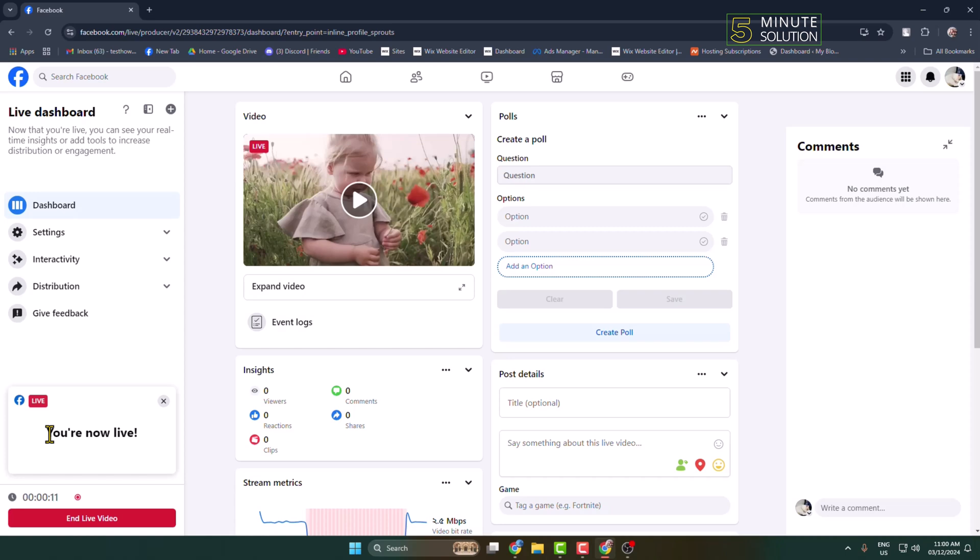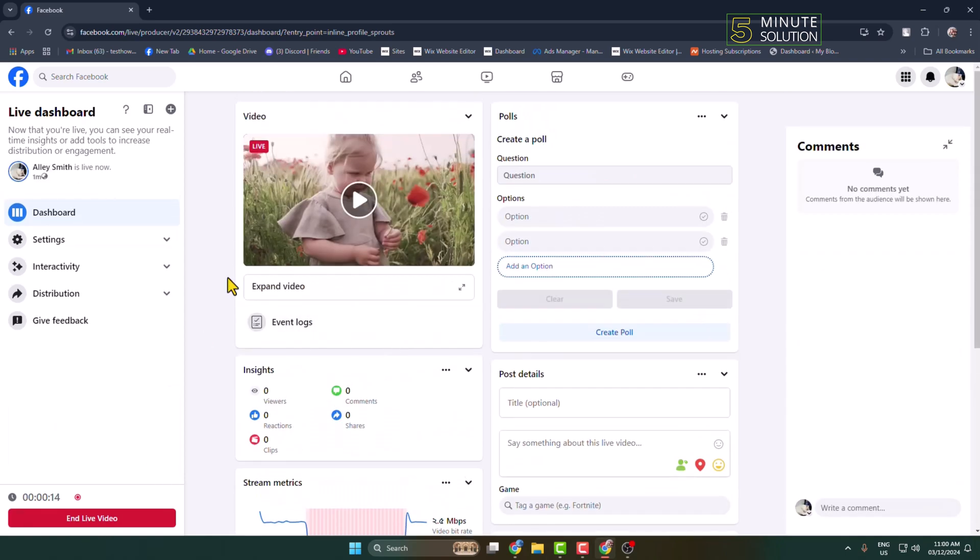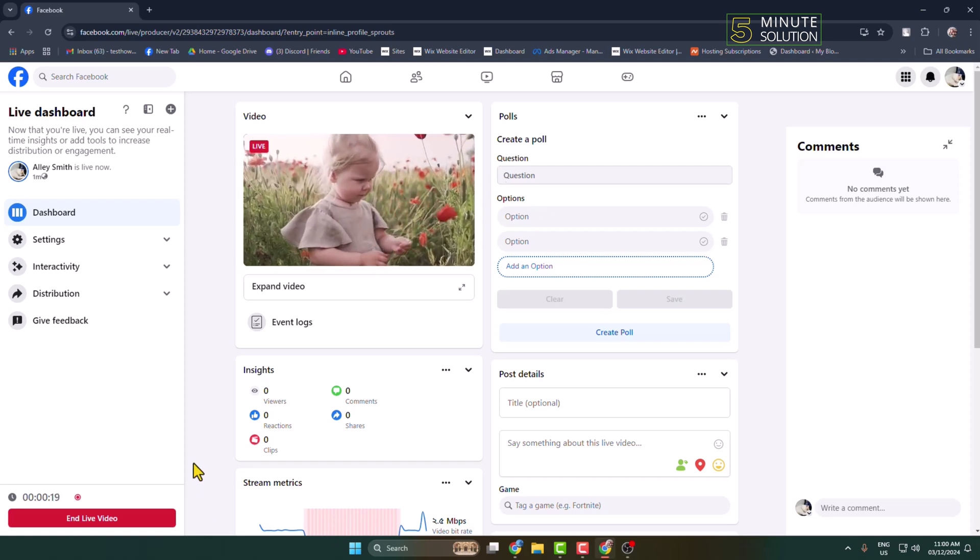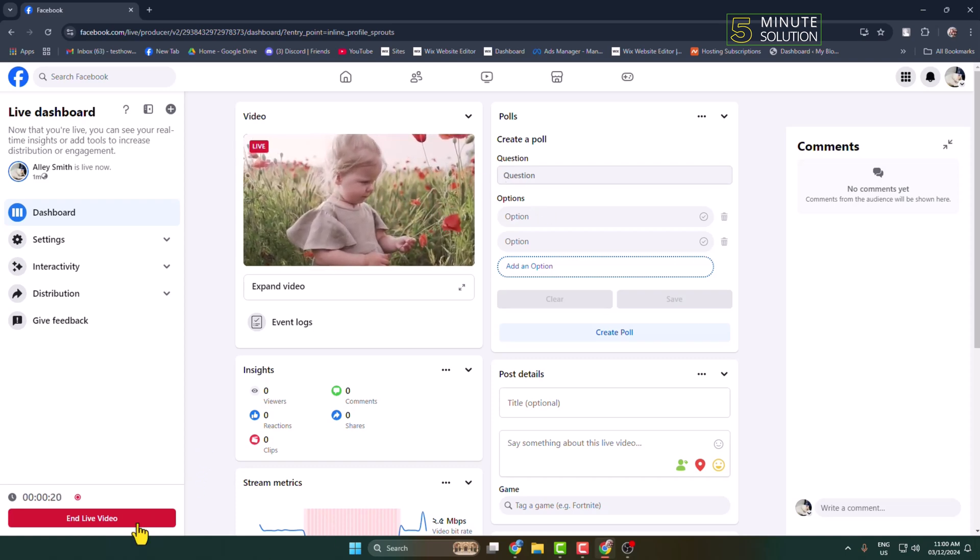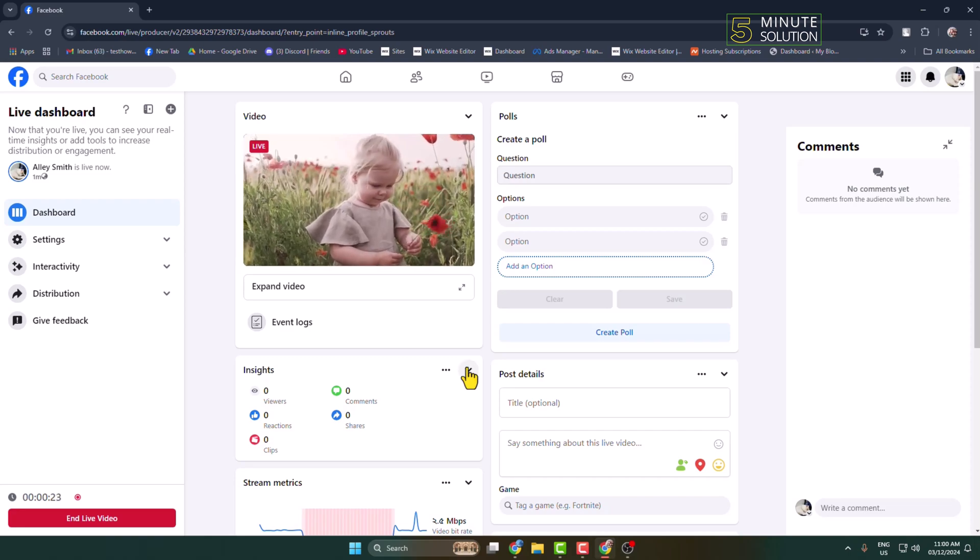And that's it. Here you can see you are now live, and my pre-recorded video is now streaming on my Facebook. To end your live video, just click here, and this is how we can actually do it. Thanks for watching.